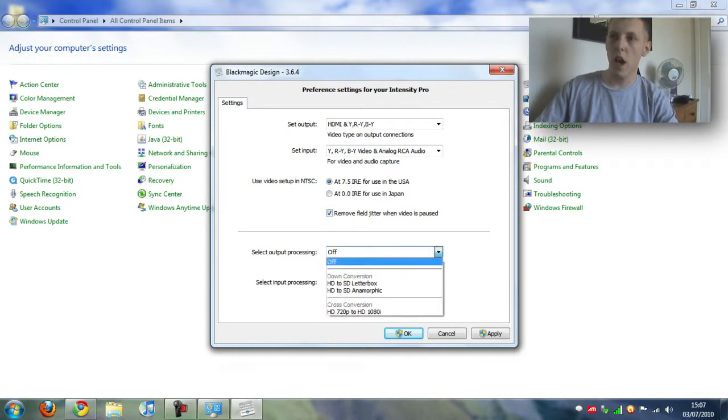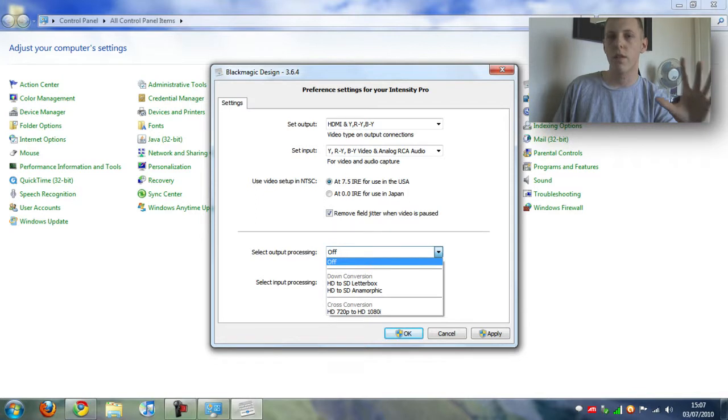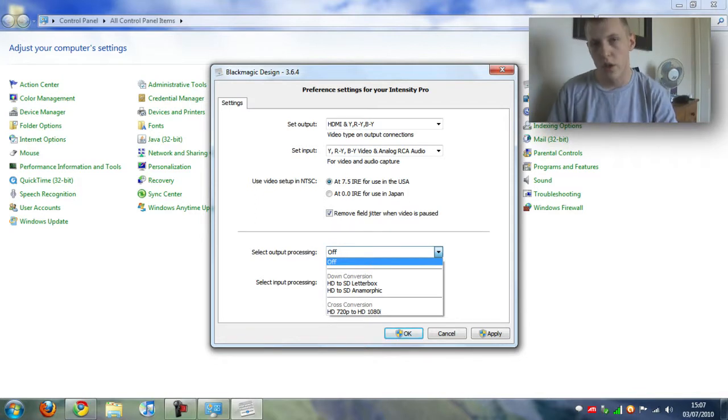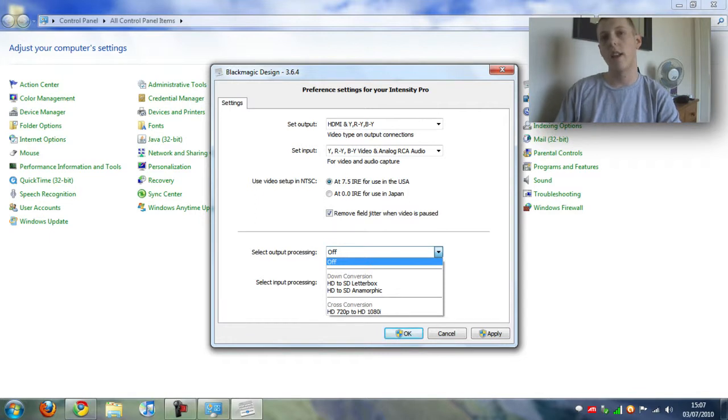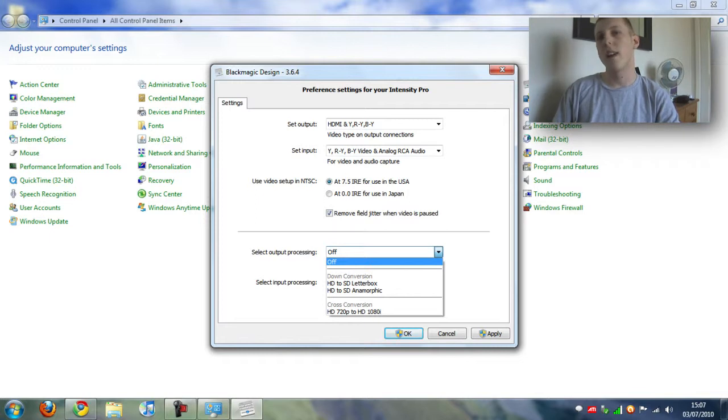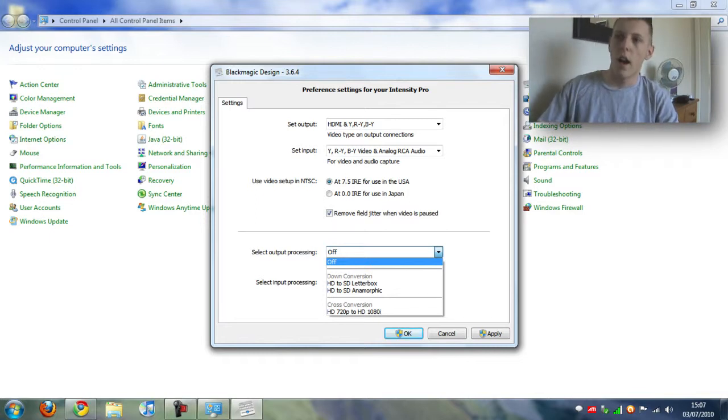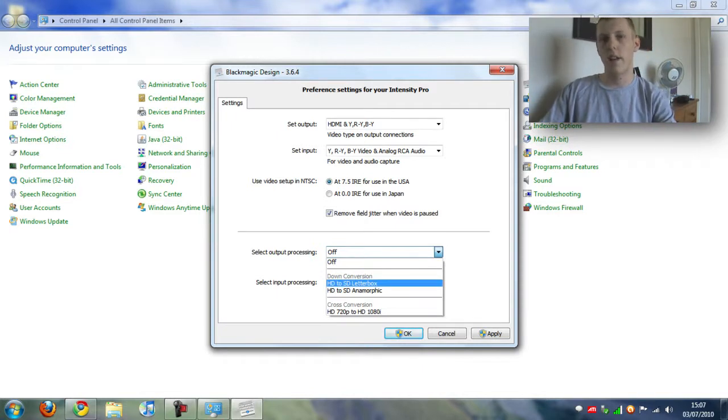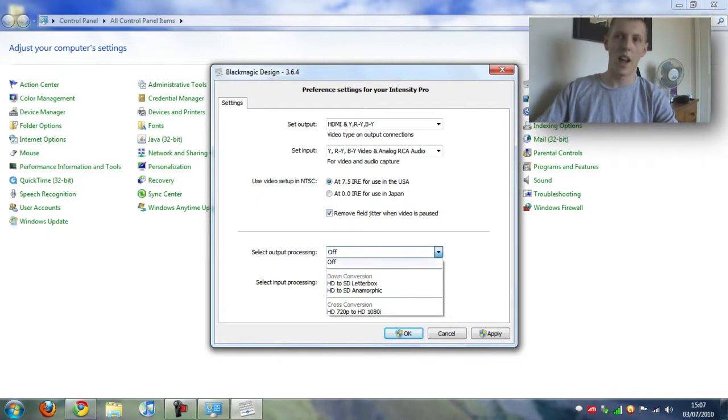Now where it says output processing, this is for if you want to, for instance just say you're uploading your video to YouTube and you want to upload it in high definition, so you want to record it in high definition, but you don't have a high definition telly. So what you do is you say I want to record in HD but output it in standard def. So you're recording in high definition but on your TV it's only going to be in standard def. I don't really use that.